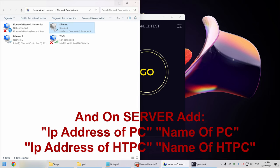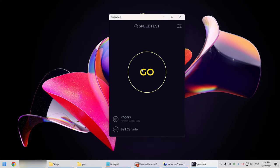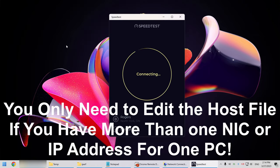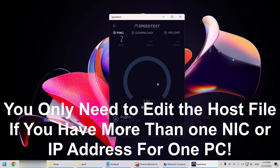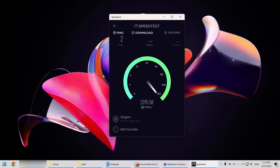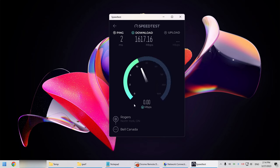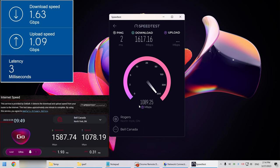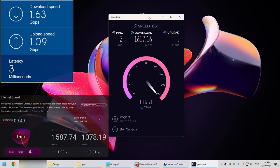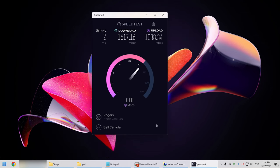So I'll do the speed test on the PC first to see if I'm getting the speed higher than a gigabit, which I am getting. So this is working fine on the PC. That's a download upload. It should be the same as the bell modem and the Asus router, which is true.